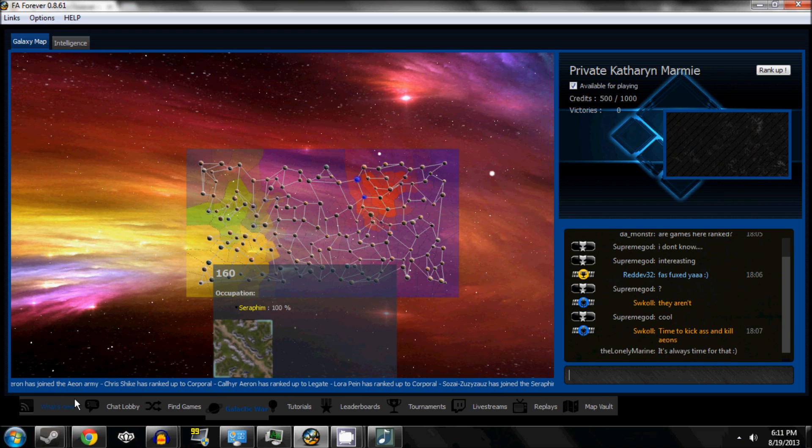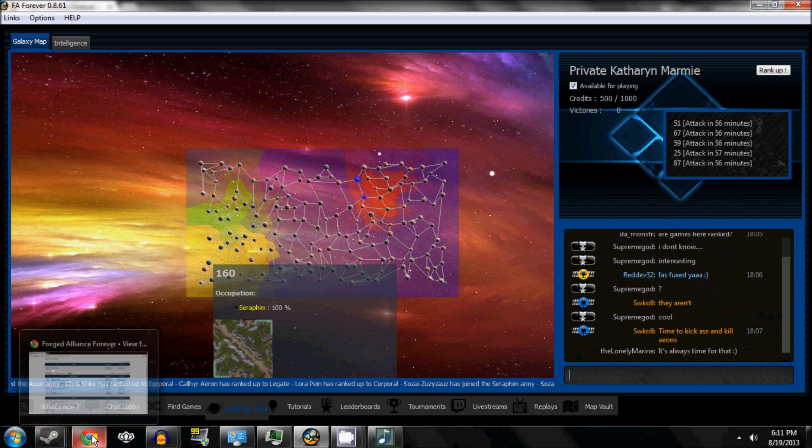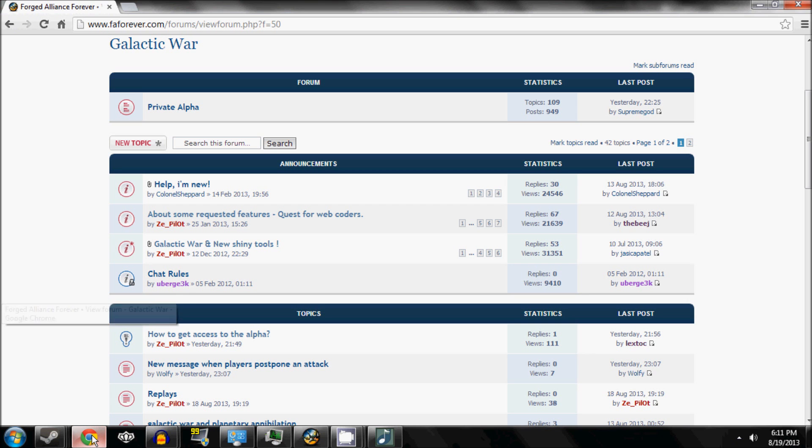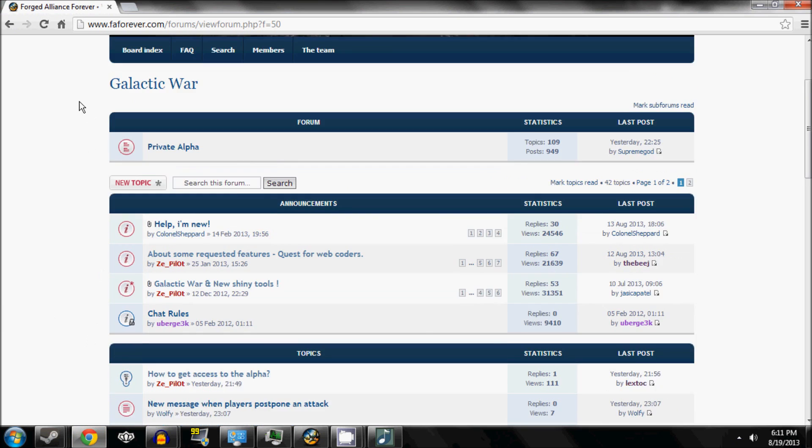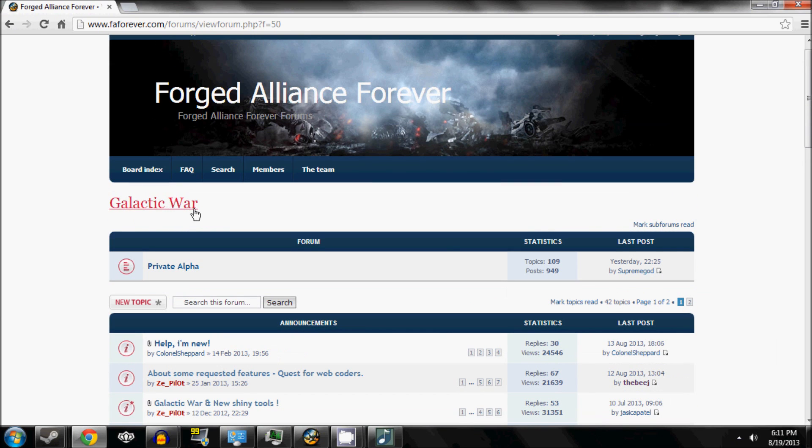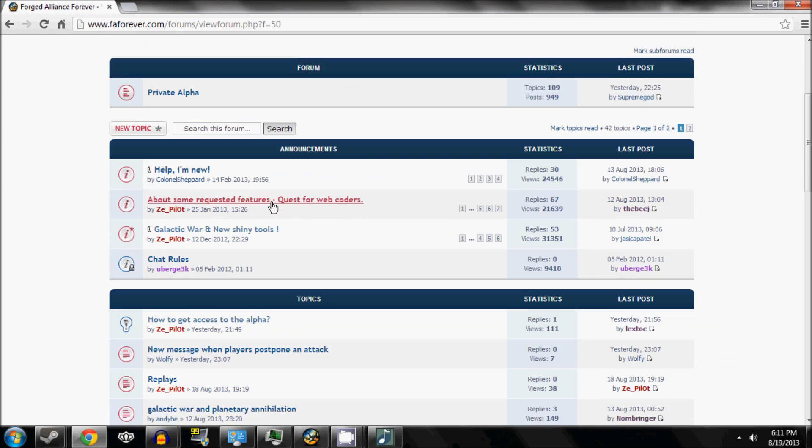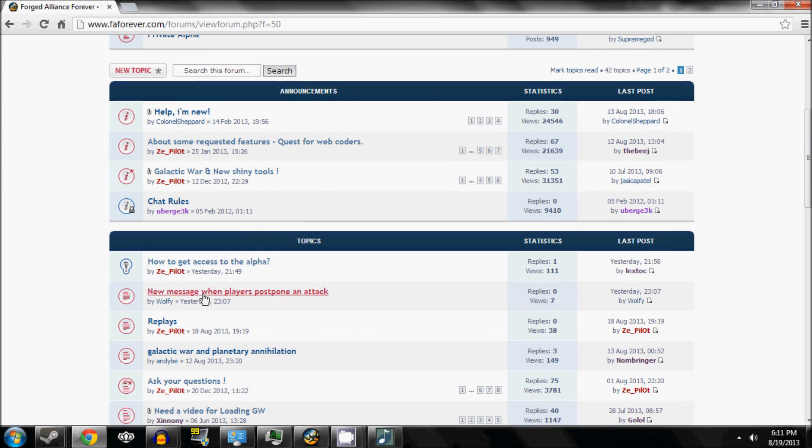Zip released it earlier today, and I'm just going to make this quick video showing you how to do it. You want to go to the Galactic War section of the Forgelands Forever forum, link in the description.